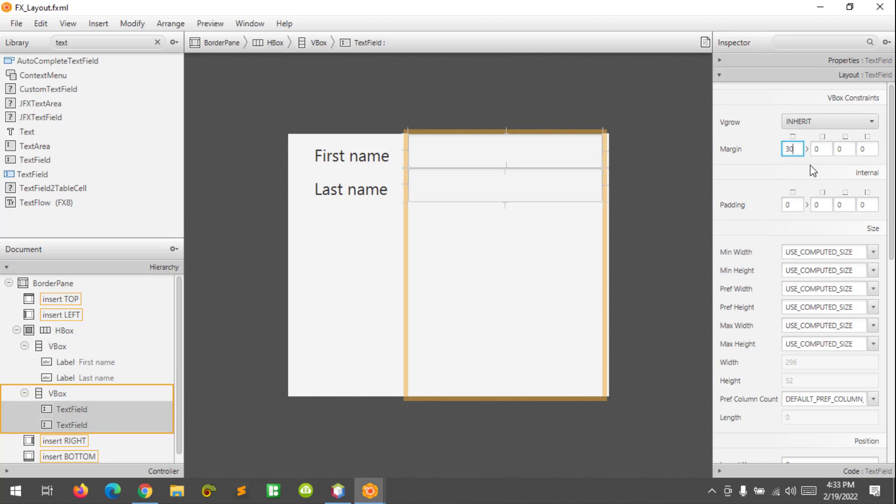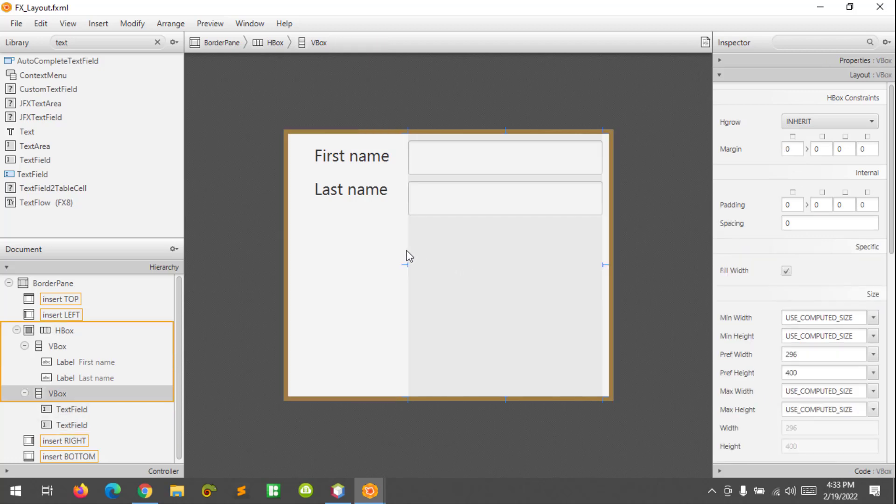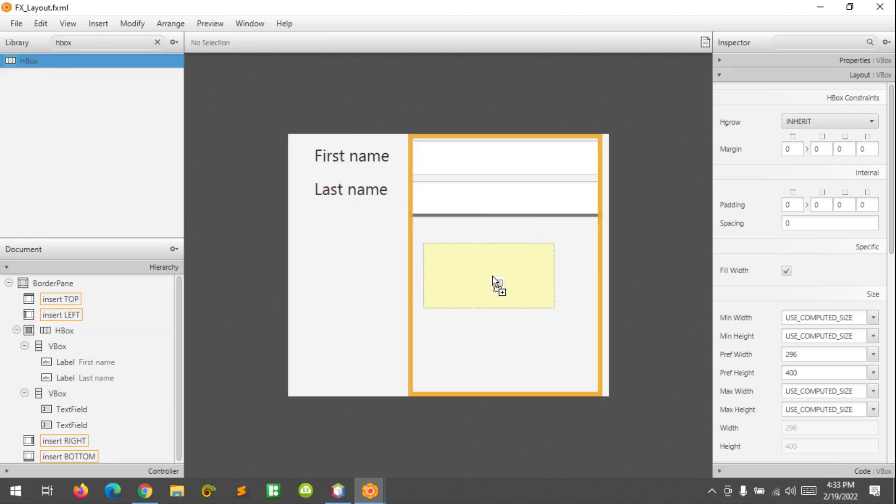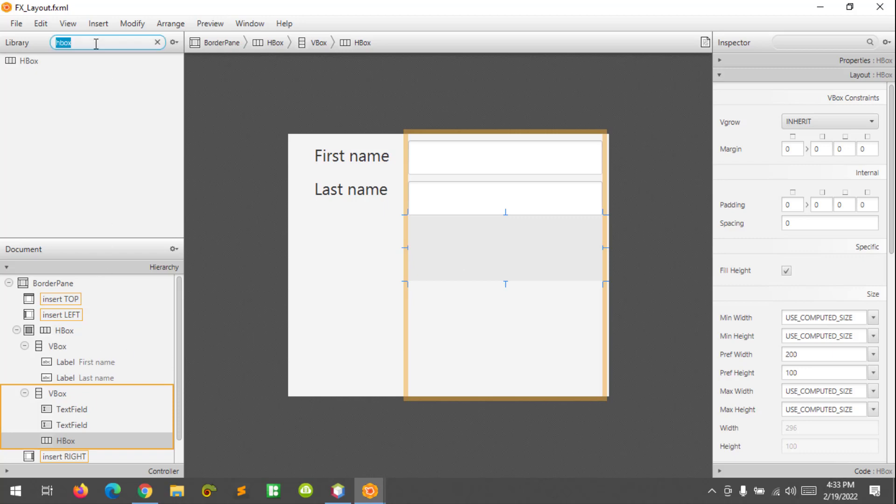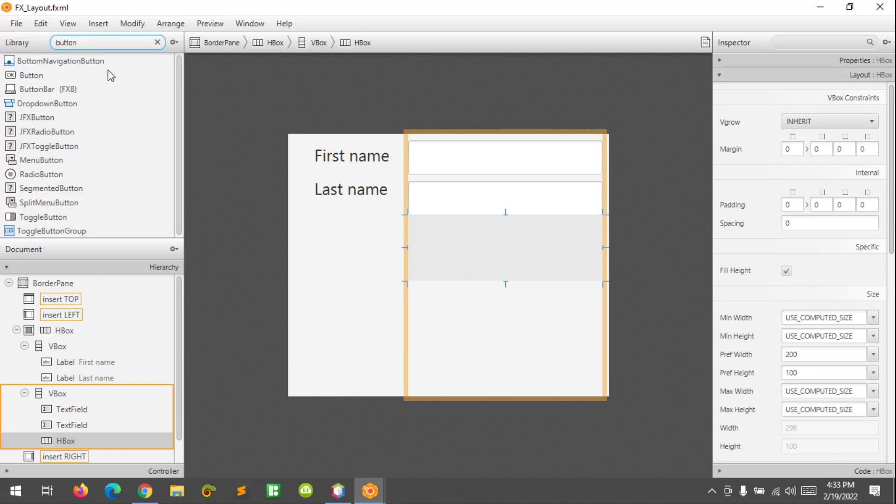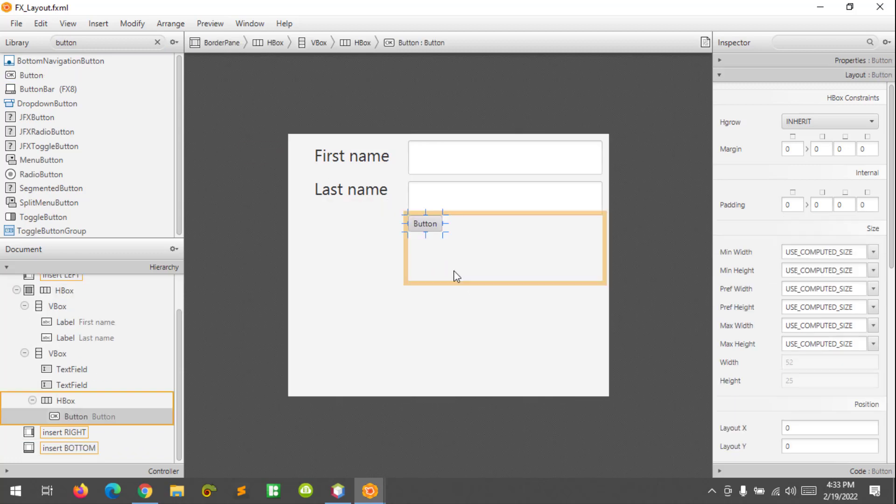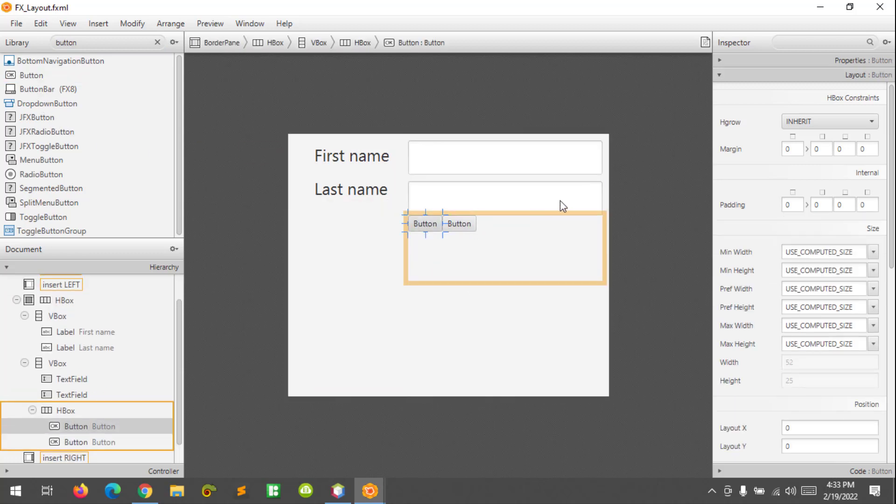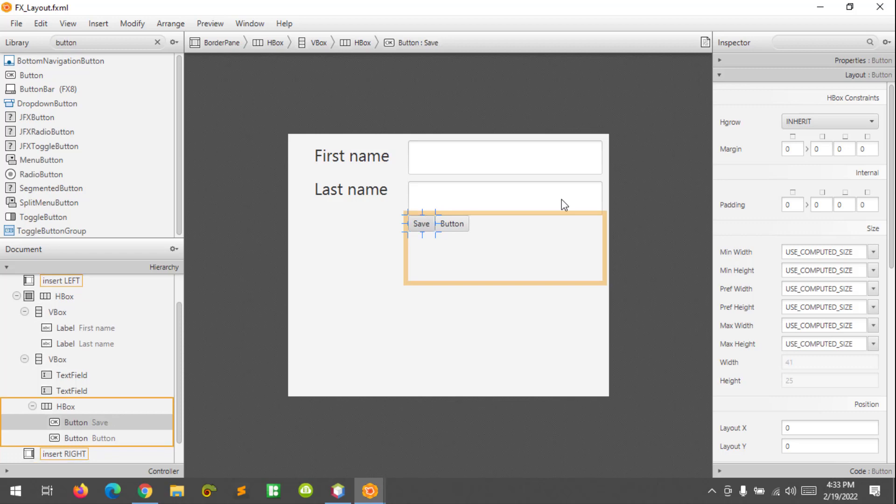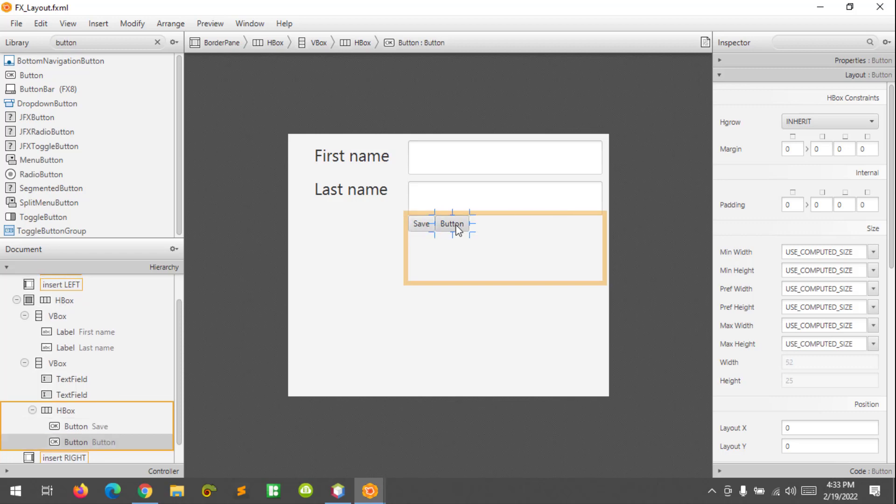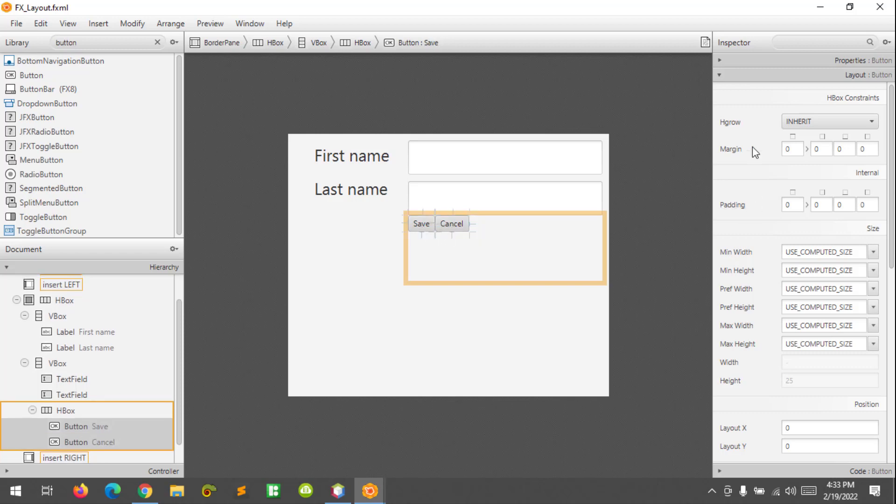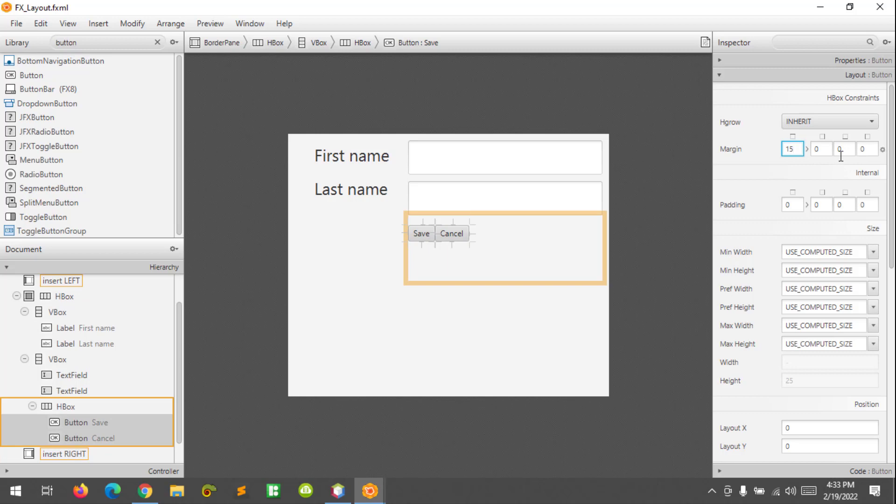I'm going to add buttons. This will be 'Save' and 'Cancel', and change its margin to 15. And let's resize this.